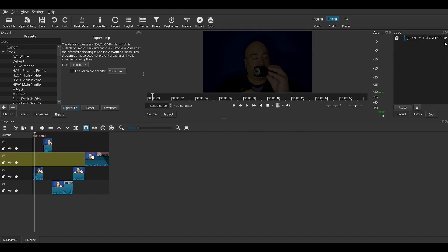That's going to show the progress right here. This is why I wanted a short film — so it would export quickly.